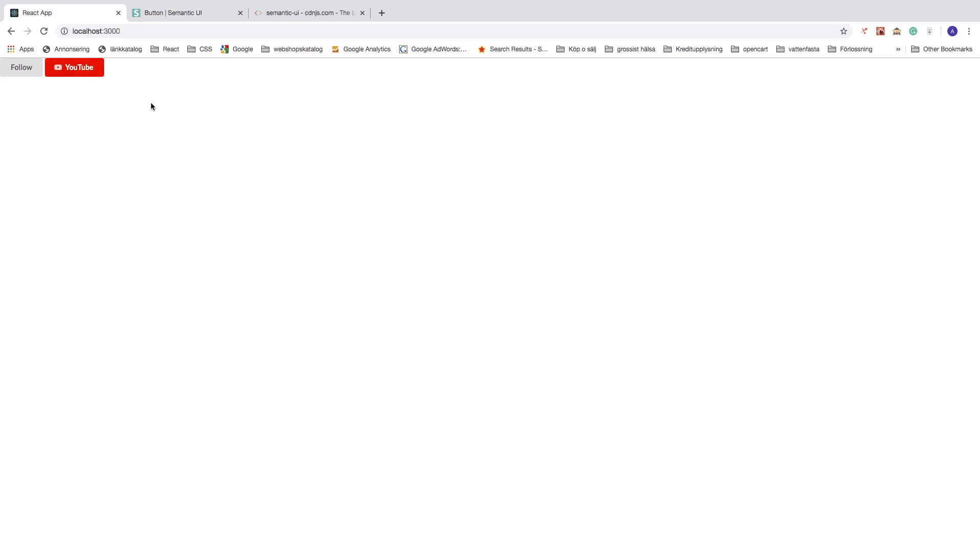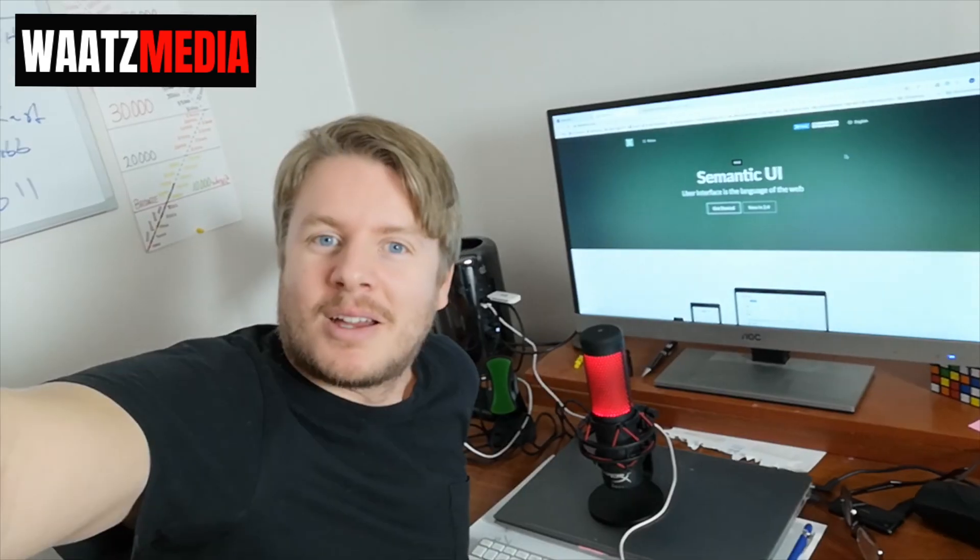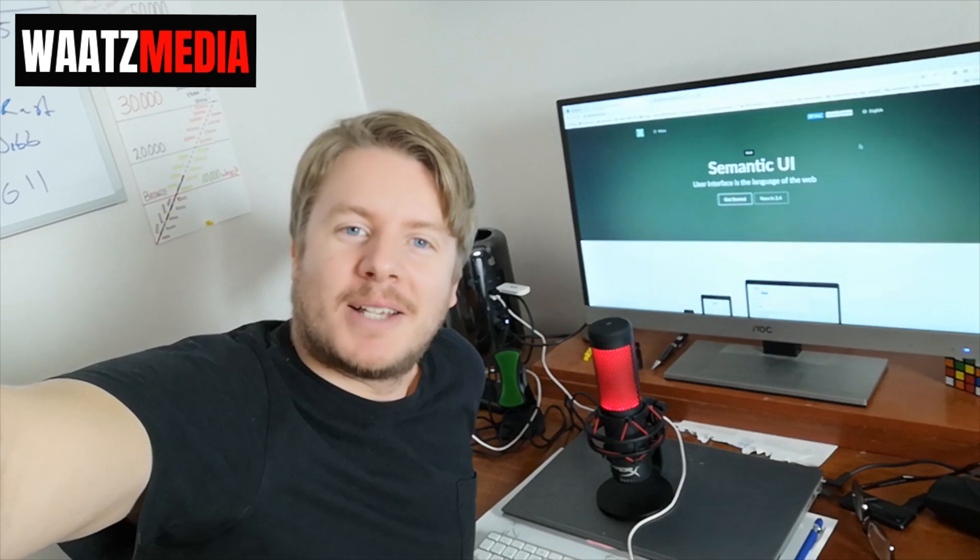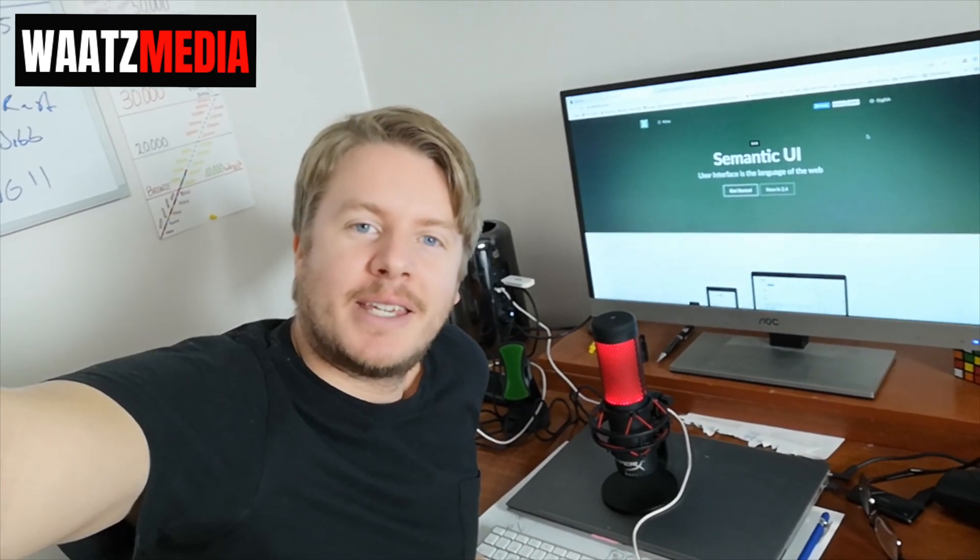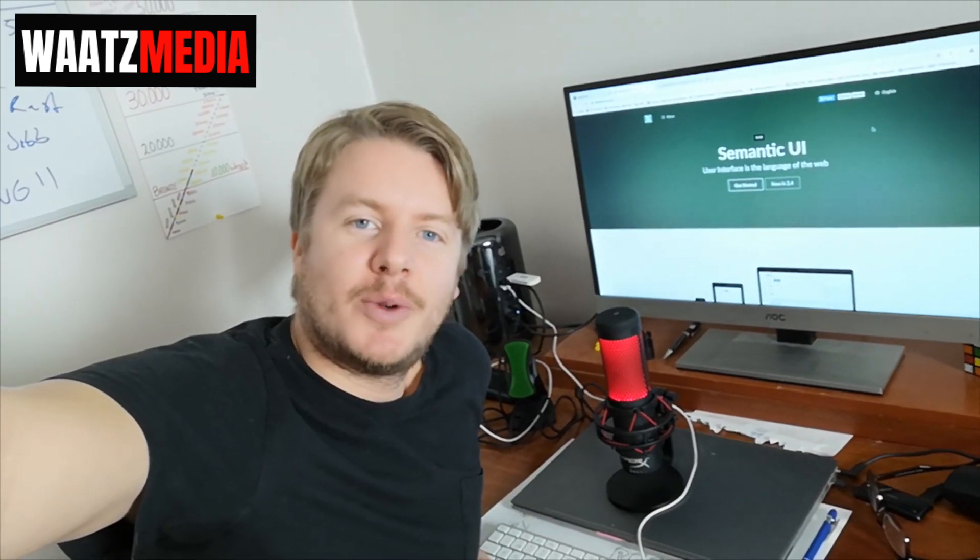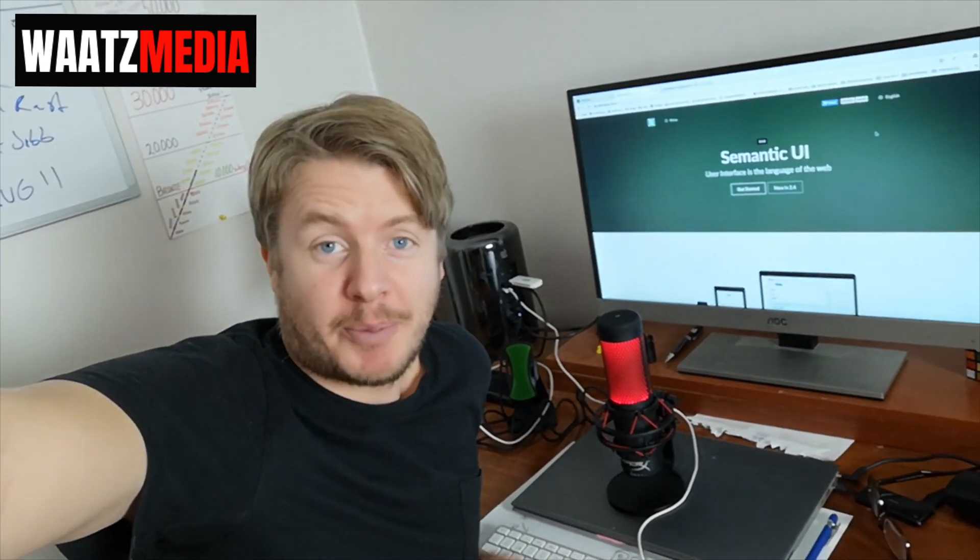Okay everyone, so this is how you can link your Semantic UI to your React project using Visual Studio Code. This will work on other IDEs as well, but in this tutorial we are using Visual Studio Code. I hope you successfully linked Semantic UI to your React project.